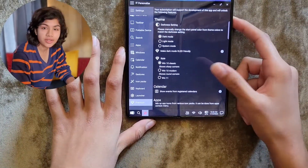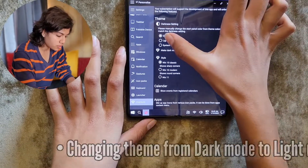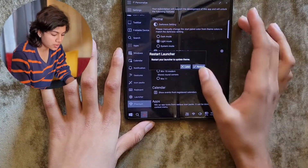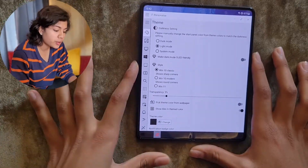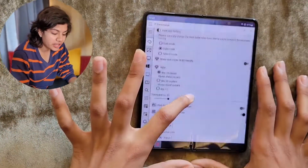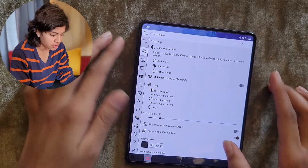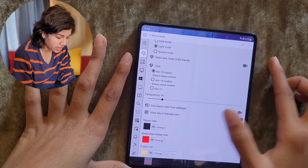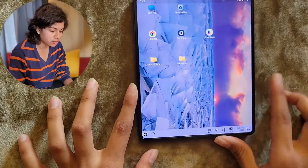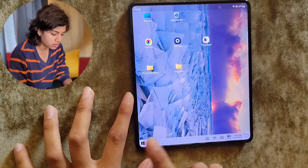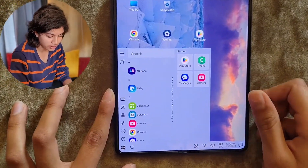We can start by changing the theme from dark mode to light mode. It will ask you to restart, so click on Restart. You might want to change the theme color after this to adjust the colors — go here and pick theme color from wallpaper and turn this on. Now the font color is dark and the rest is in light mode.